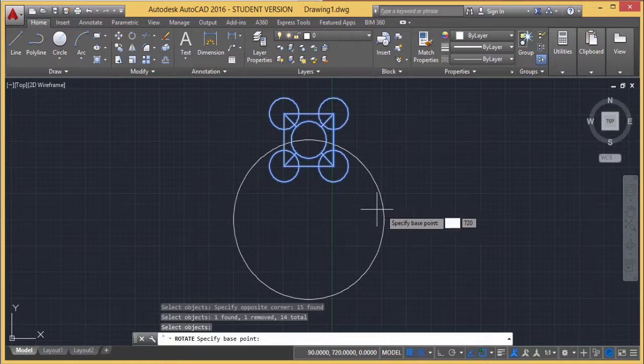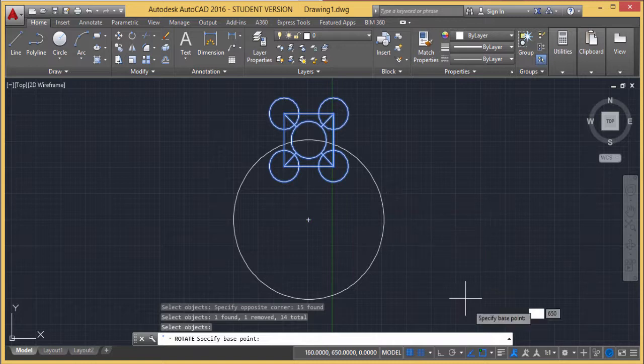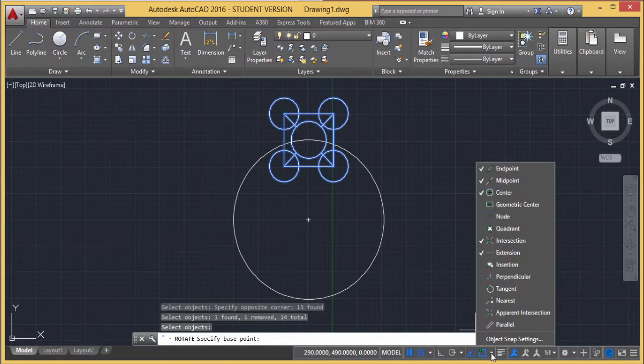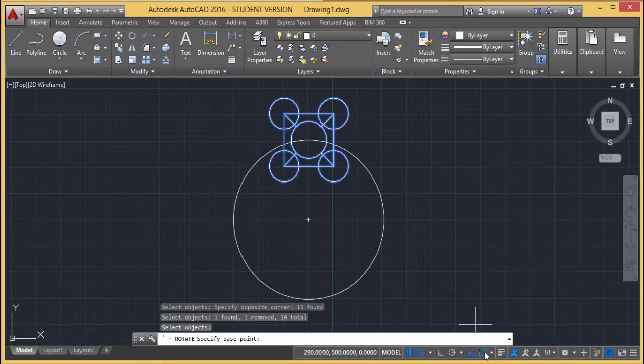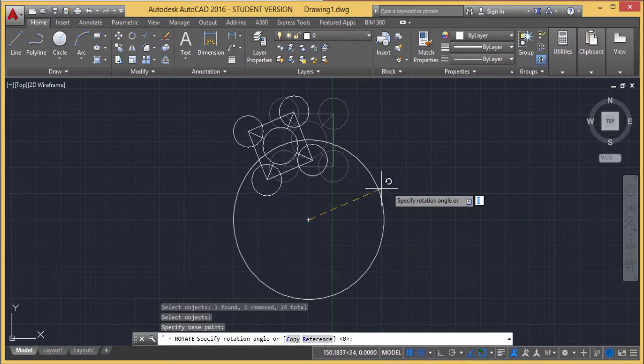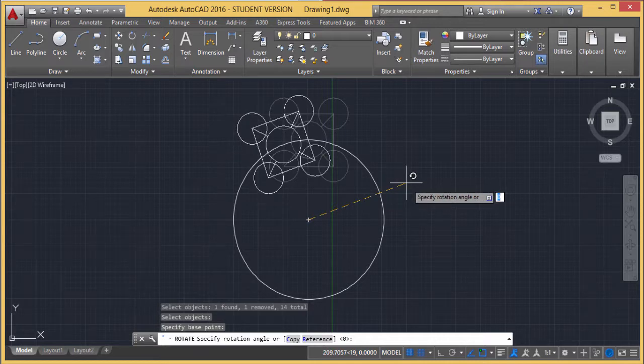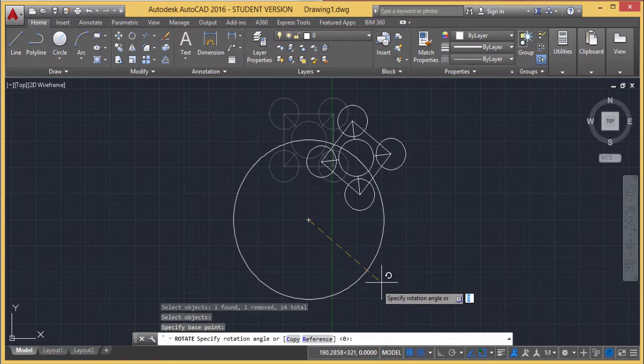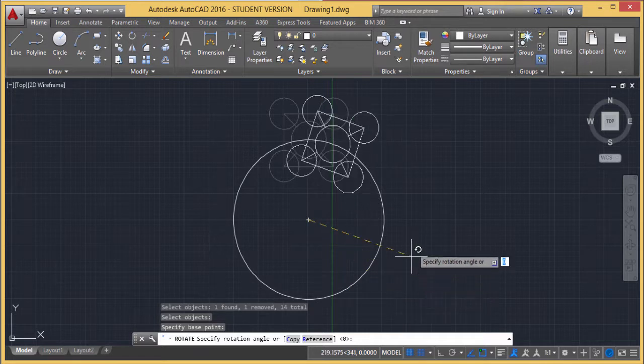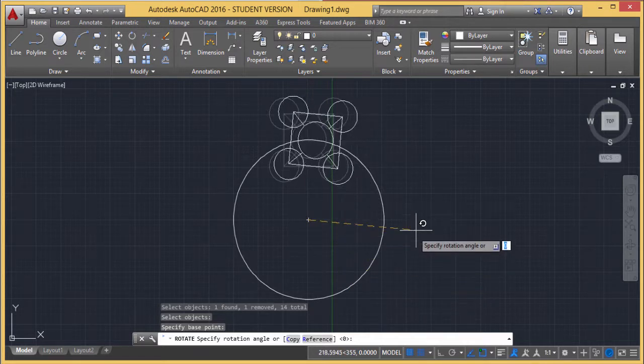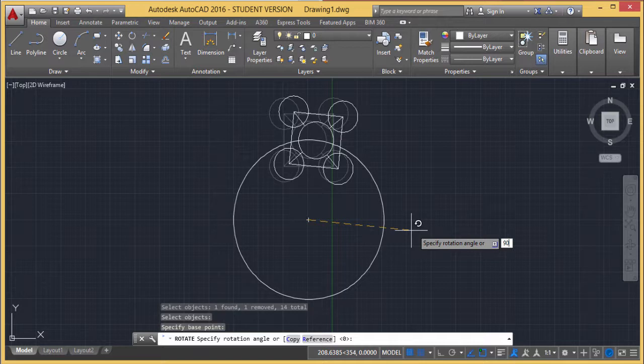Specify the base point. The circle center is my base point. From the object snap setting, I've selected this center. Object snap is highlighted, meaning it's enabled, so I'm getting the center. Now it's asking for the rotation angle. We can give this angle using eye estimation, another object snap, or directly type the value.